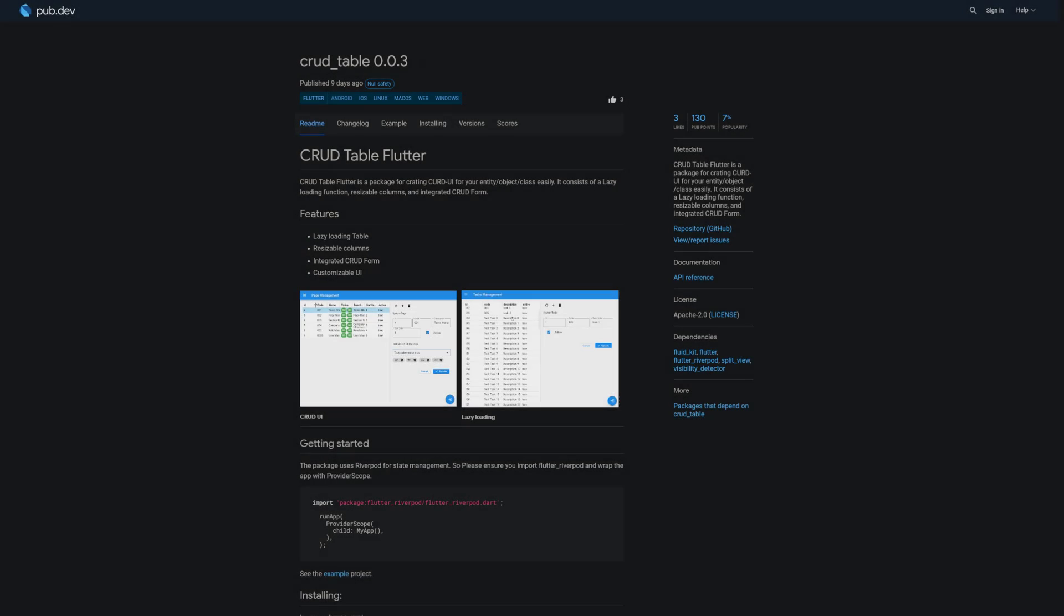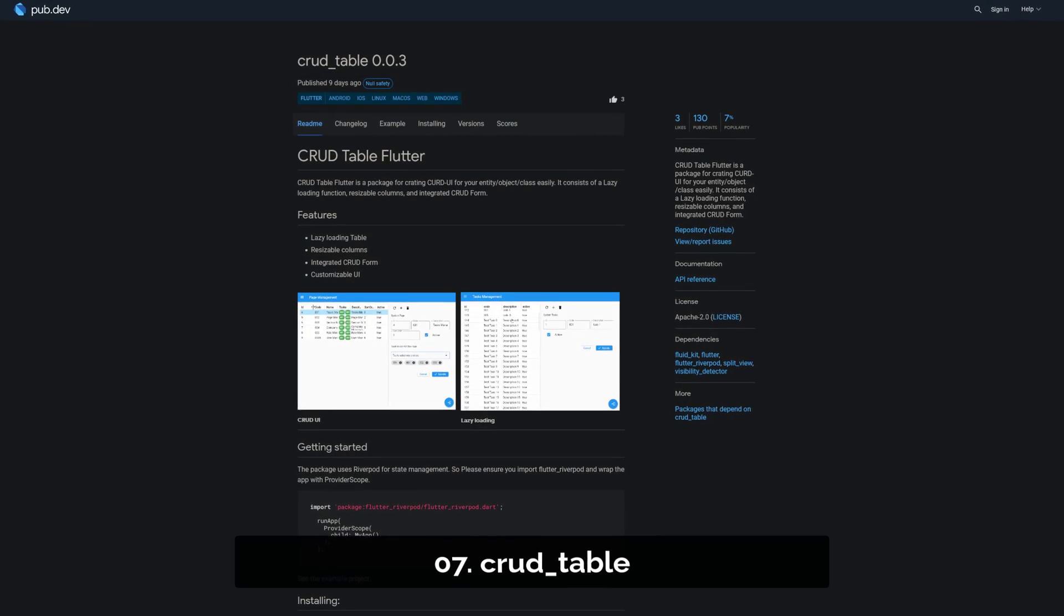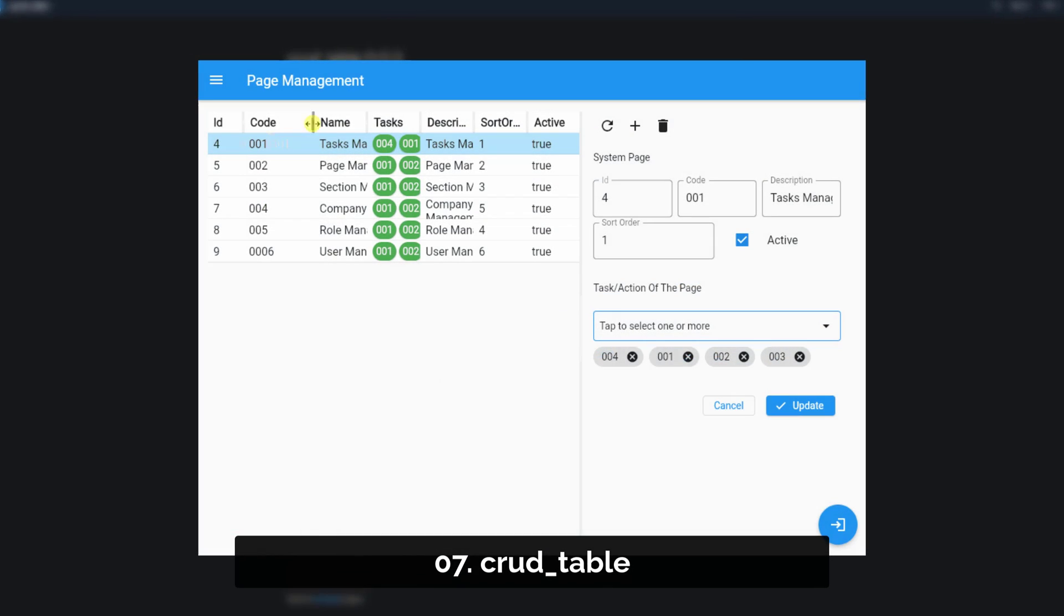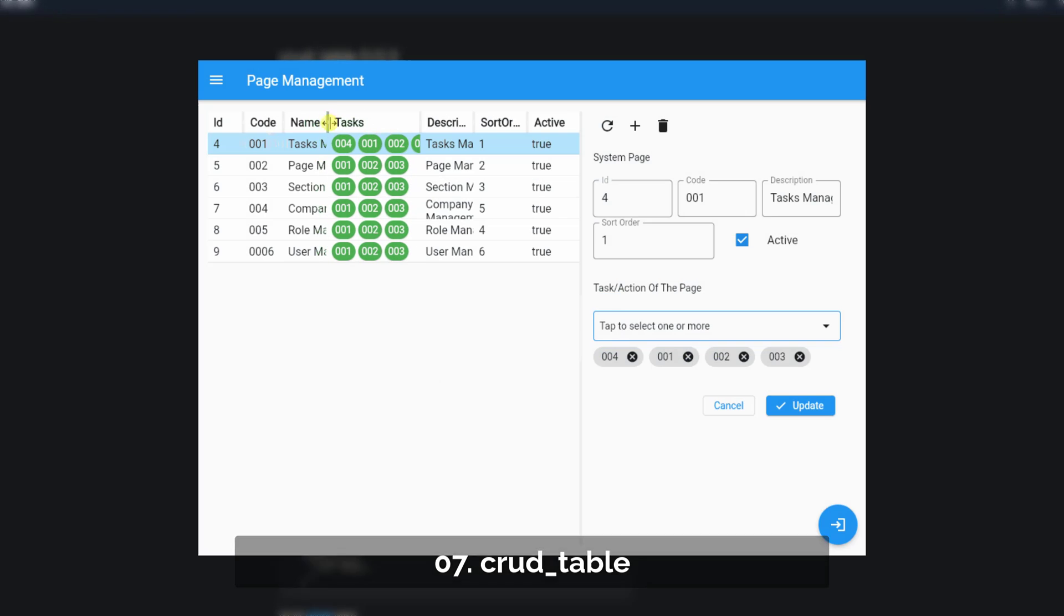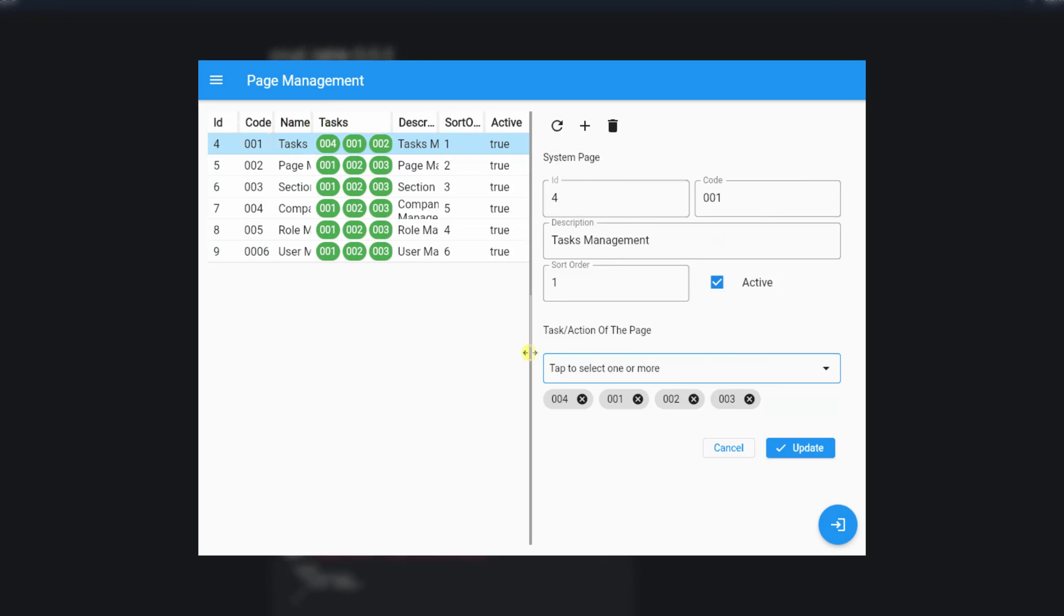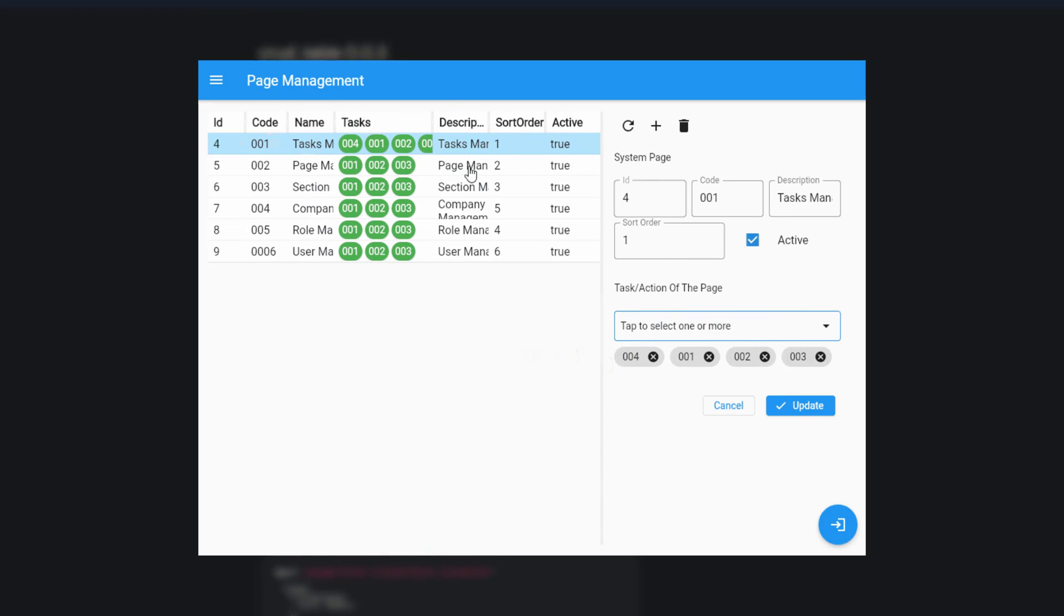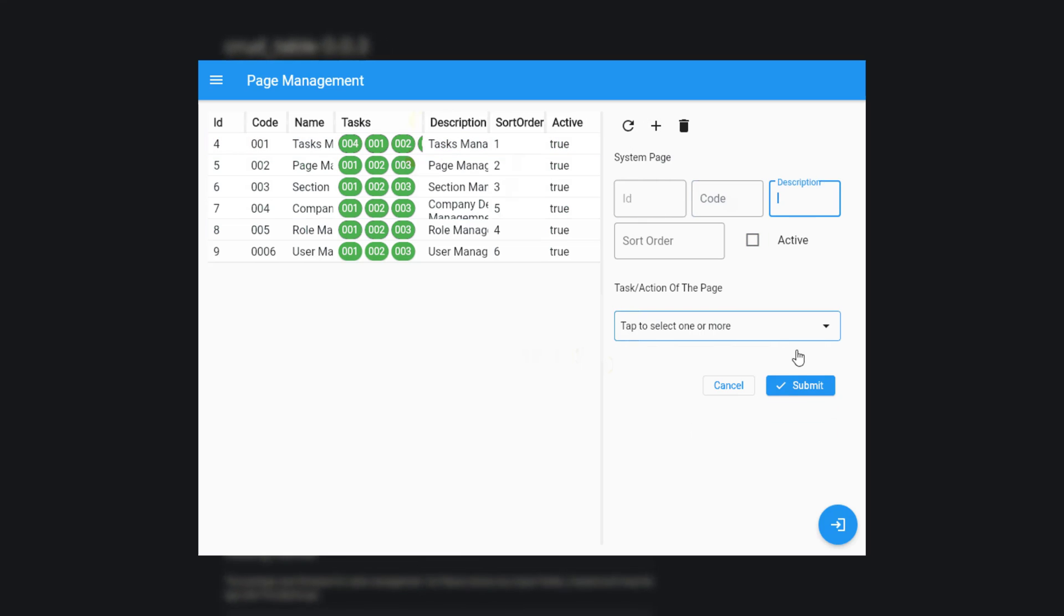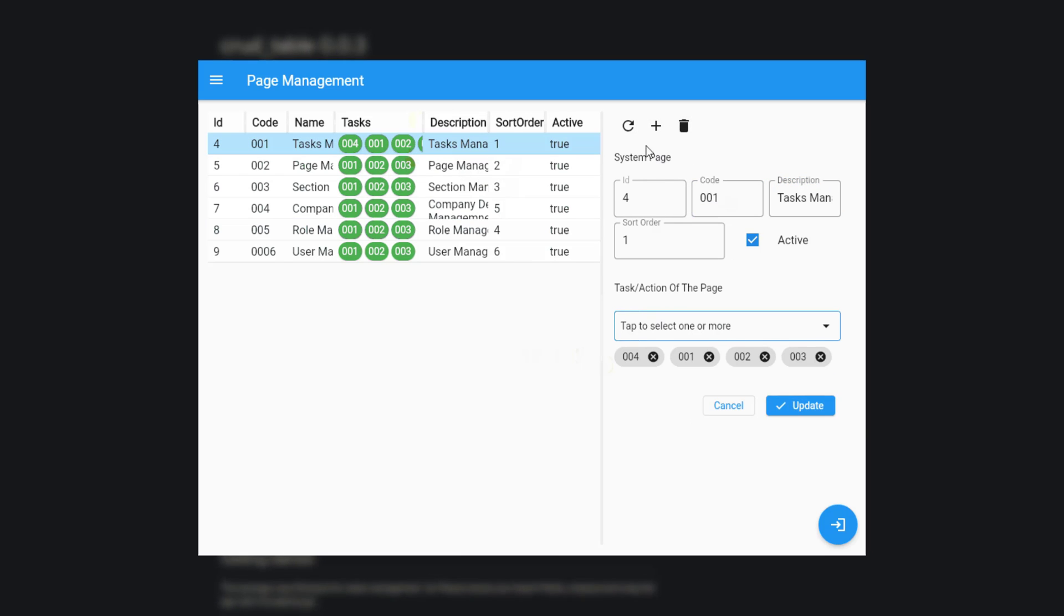Number 7 is called Crud Table. A package for creating a CRUD UI for your entities, objects or classes easily. It consists of lazy loading functions, resizable columns and an integrated CRUD form.